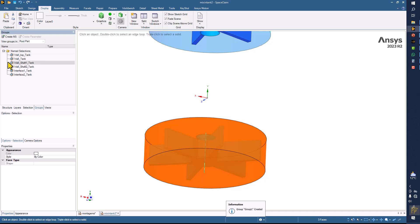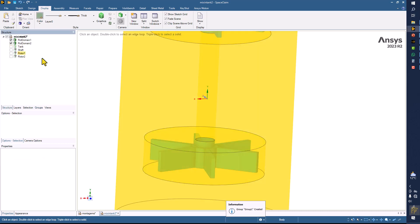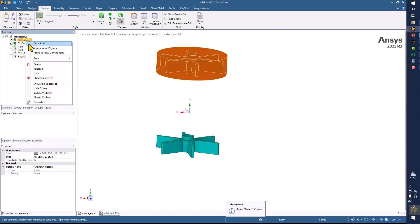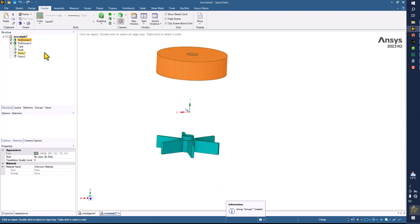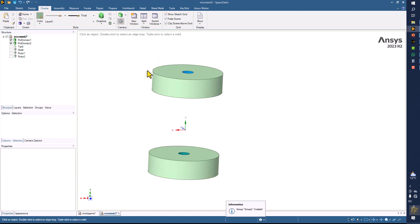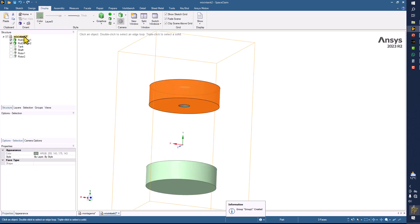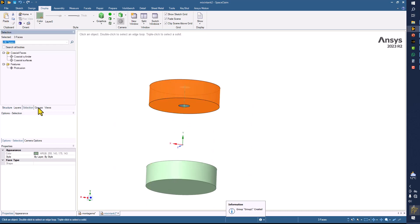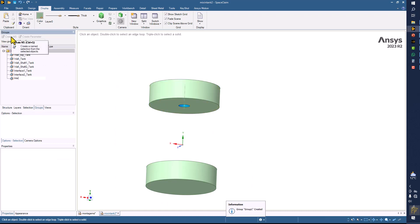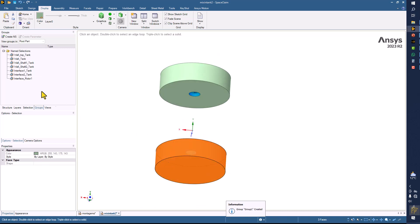Now all boundary conditions for the tank are made. Hide the tank and display all parts of the rotor domains — both domain one and domain two. This is going to be the interface of rotor one, and this is going to be the interface for rotor two.